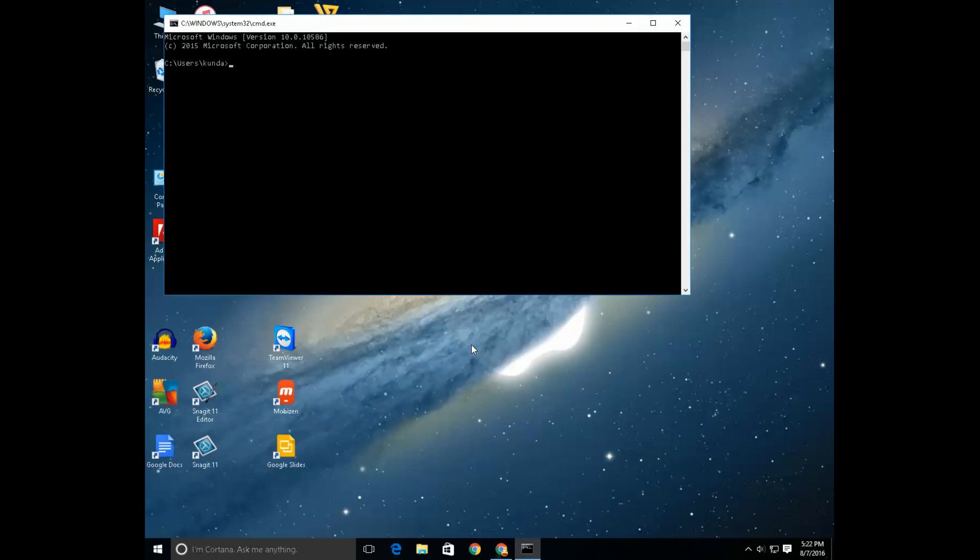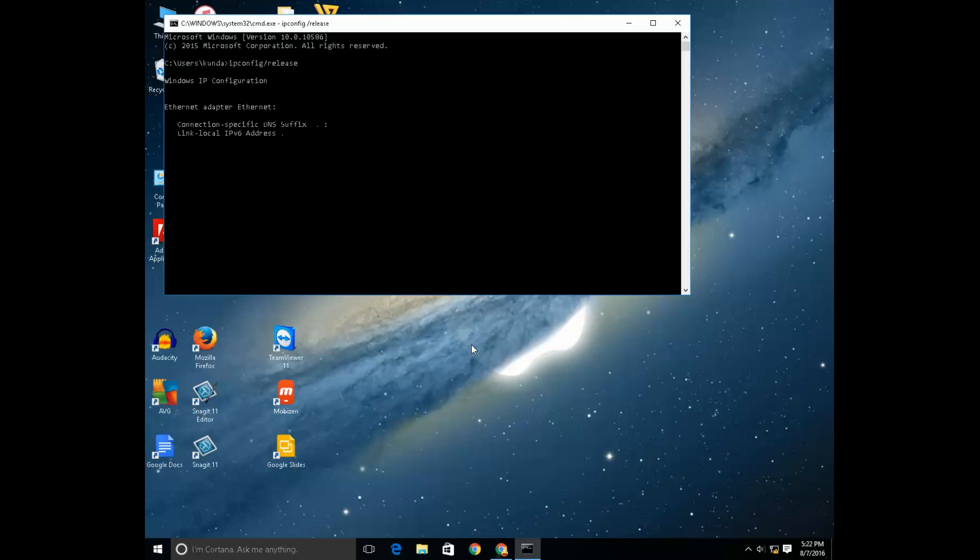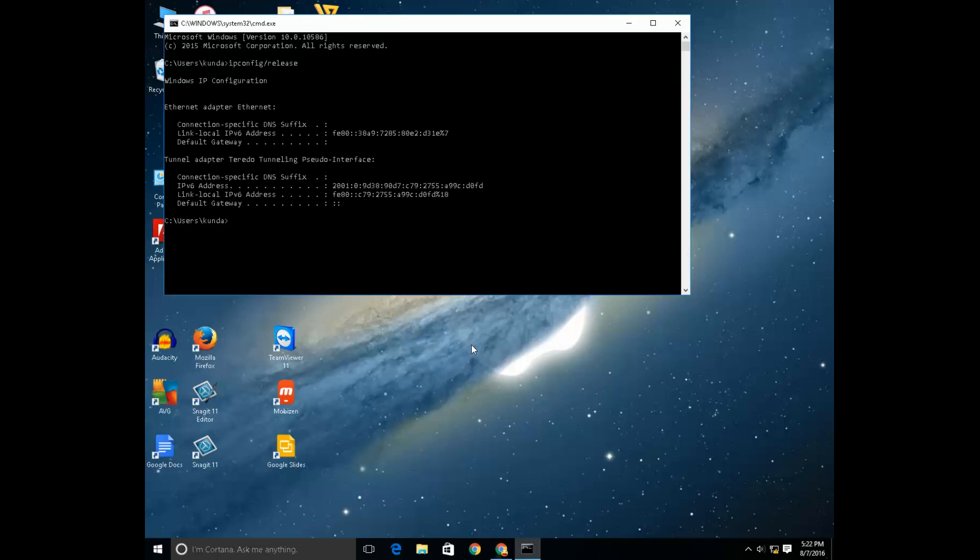Now type this command ipconfig release. And type another command ipconfig renew.